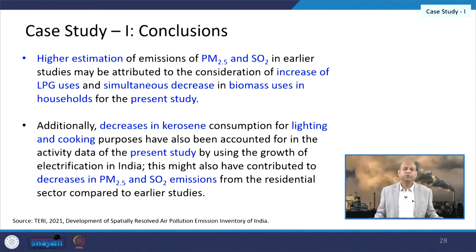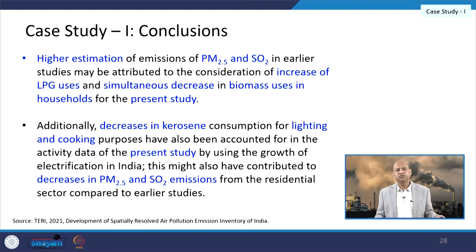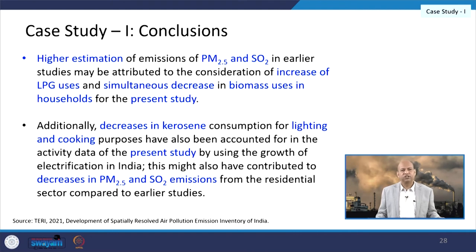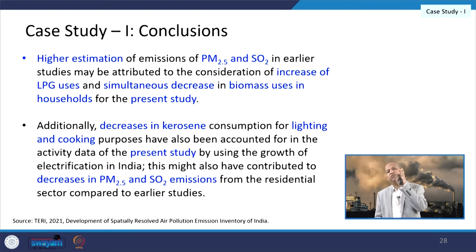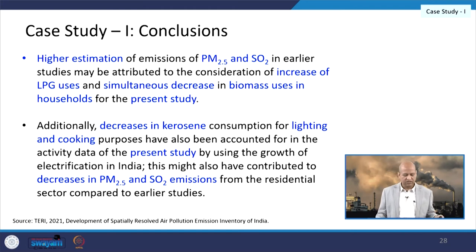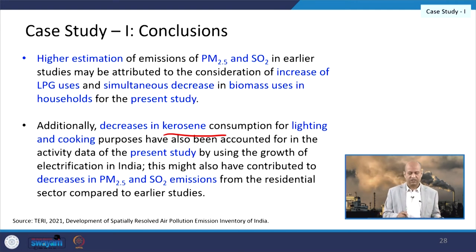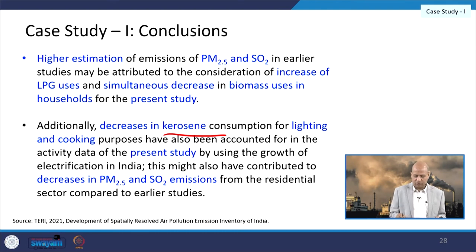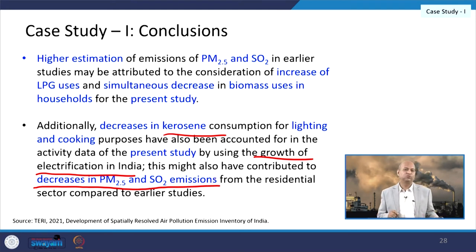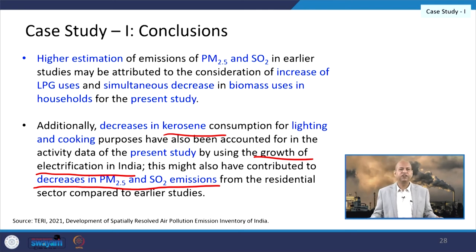The conclusion from the first case study is that higher PM2.5 and sulphur dioxide estimates in earlier studies may be attributed to the consideration of increased LPG usage and a simultaneous decrease in biomass usage. Decrease in kerosene consumption in lighting and cooking, together with growth in electrification, are responsible for a decrease in PM2.5 and SO2 emissions. These kinds of influences and policy insights can be drawn from such studies.